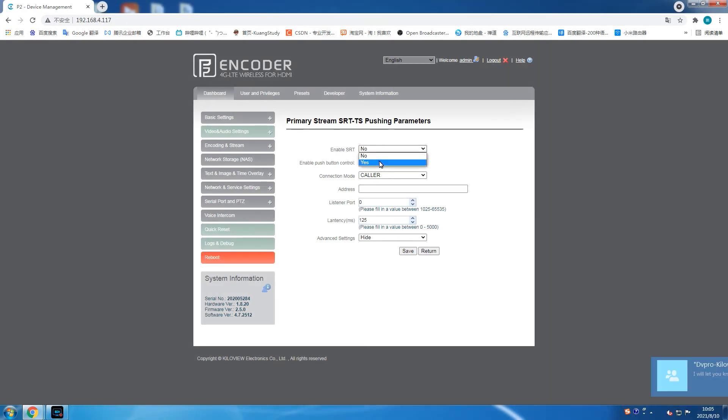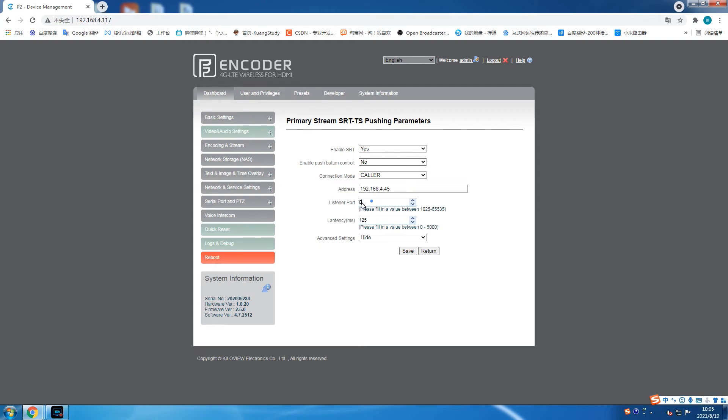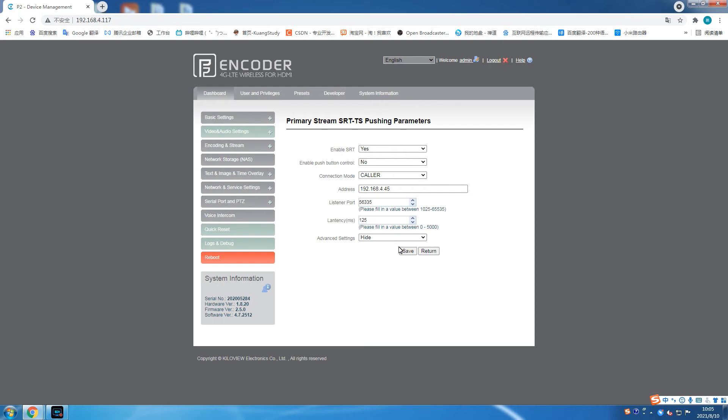Select yes in enable SRT. Caller in the connection mode. Fill 56335 in the address and 125 in the latency column. The transmission delay can be selected according to your network. The general delay is 2.5 to 4 times the RTT time of your network.